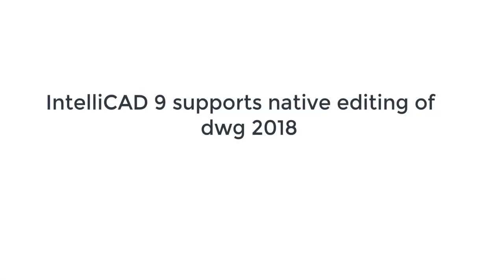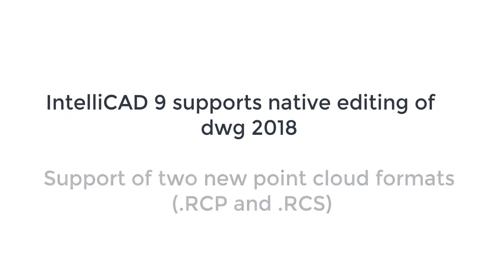One very important addition I want to make in this video is that IntelliCAD 9 now supports native editing of DWG 2018 drawing files. As well as two new point clouds formats are now supported.